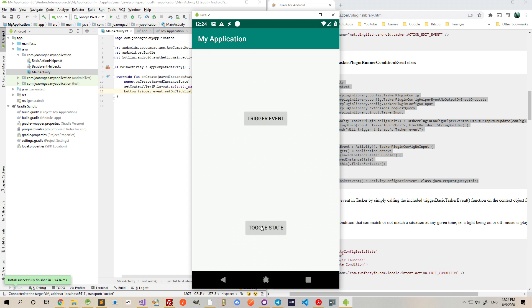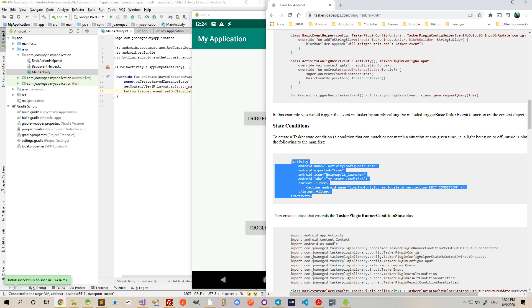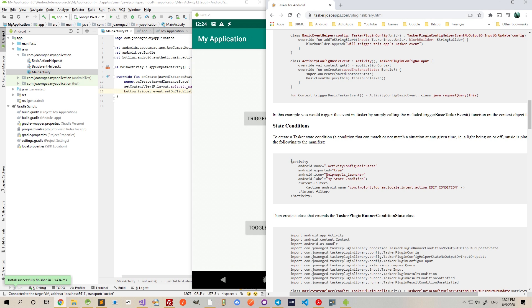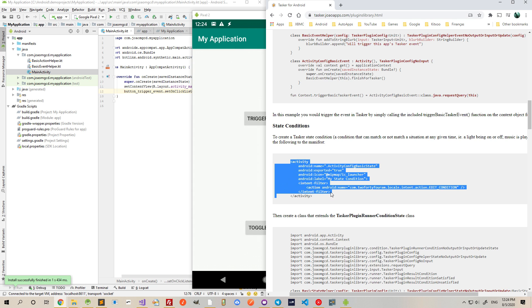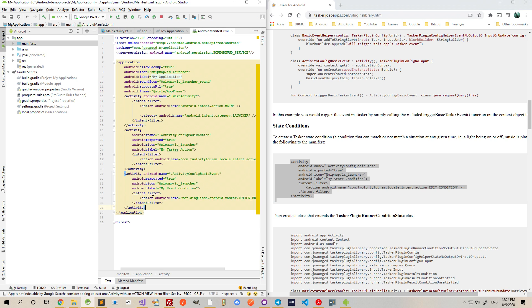And finally, I can also implement a state so that I can use it in Tasker. To do that, a state can be added with this activity, just add it in the manifest as well.